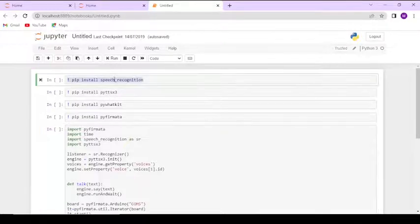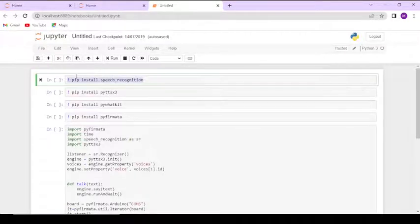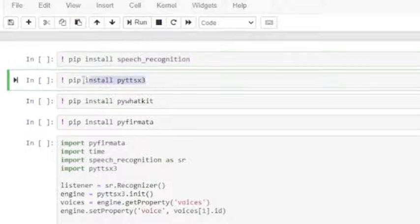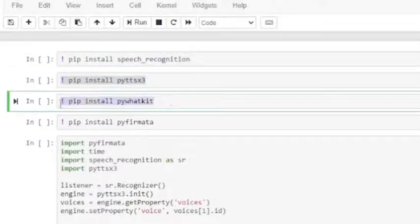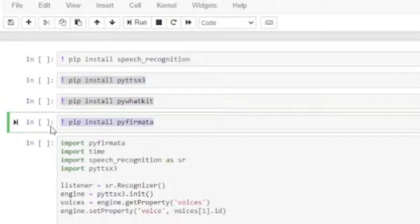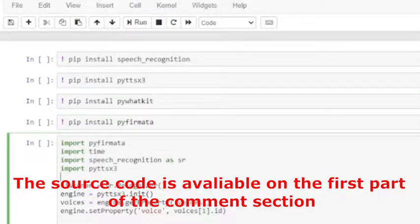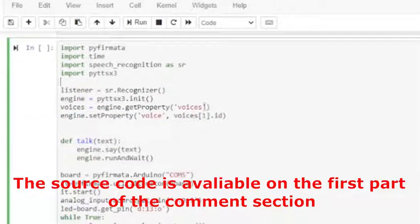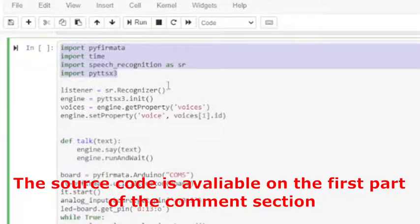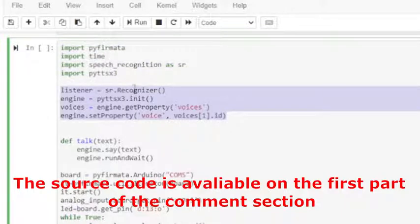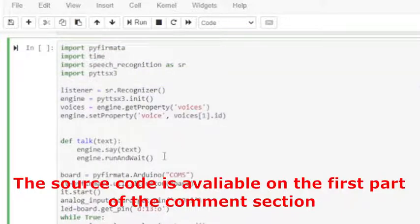When the sensor reading is less than threshold the LED light will turn on and the voice message is delivered, and vice versa. The voice message can be replaced with your own message. You can also use any other hardware configuration of your choice, but you need to amend the code based upon your hardware configuration.